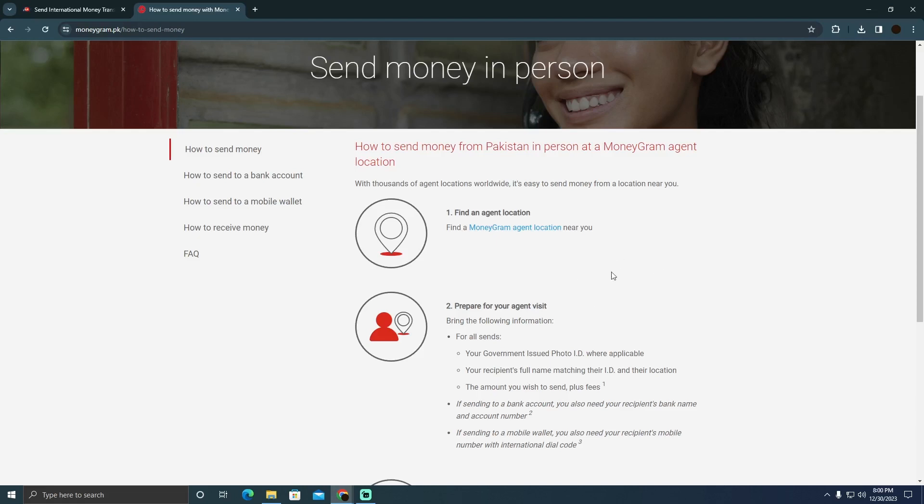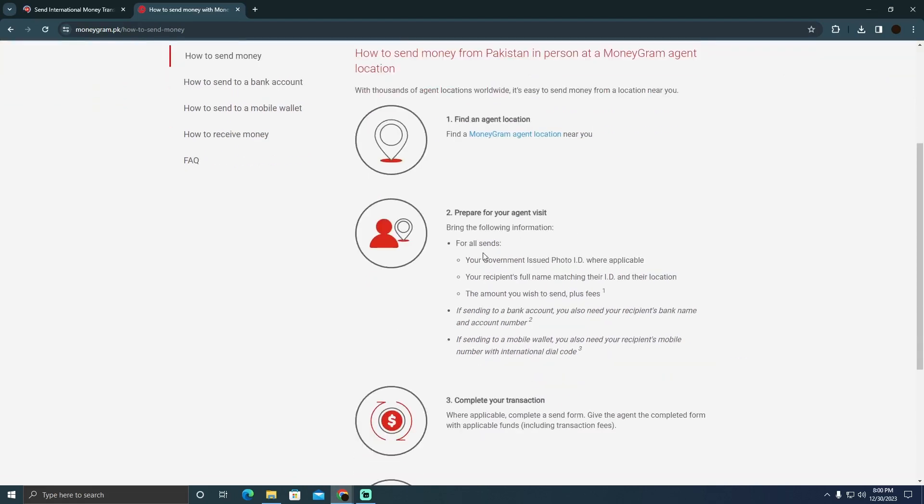You just need to go to that place physically. After that, tell them that you want to send money. He might ask you for some proof.